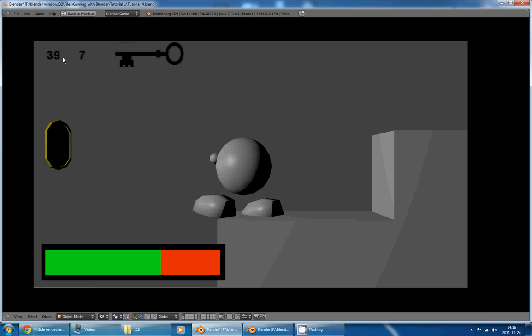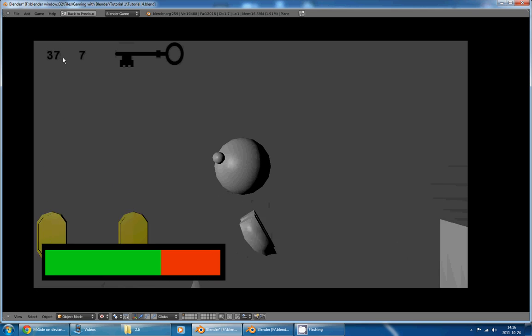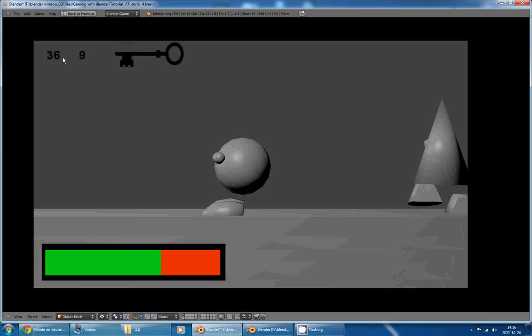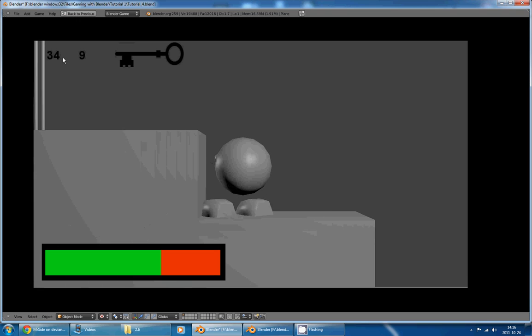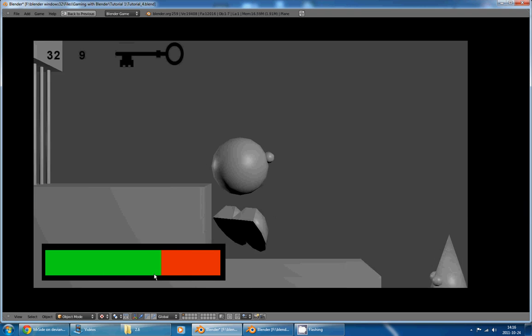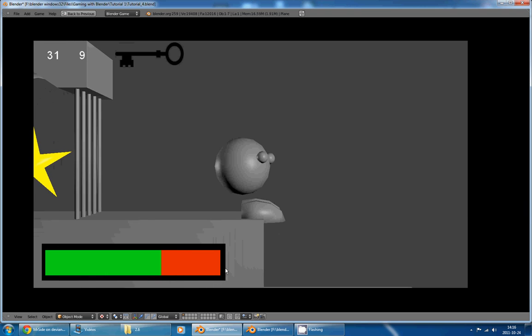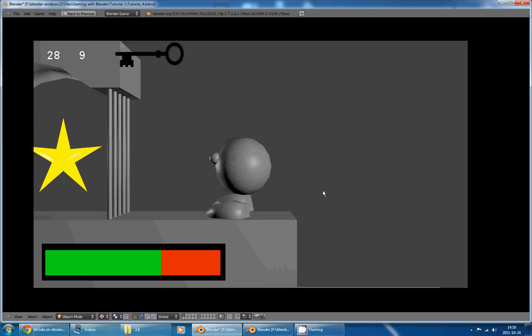There is also a time counter that goes down, and if it reaches zero or if my life reaches zero, my character will, in fact, I will go to the game over screen.